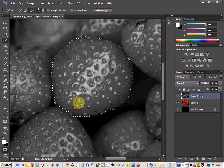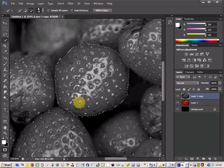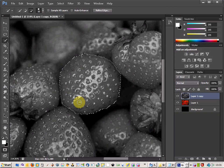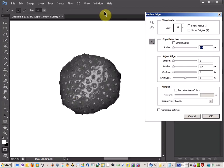So there we go, the rest of that looks OK. So all I am going to do now is come up to Refine Edge and click on that.